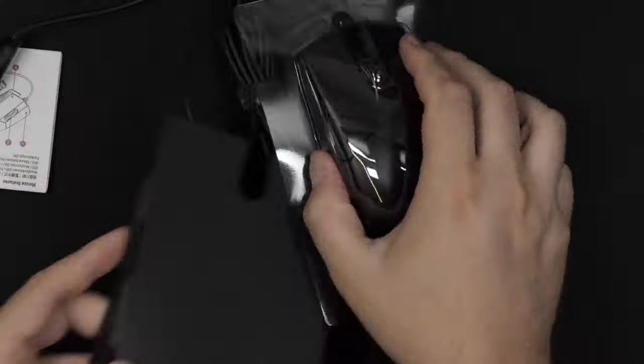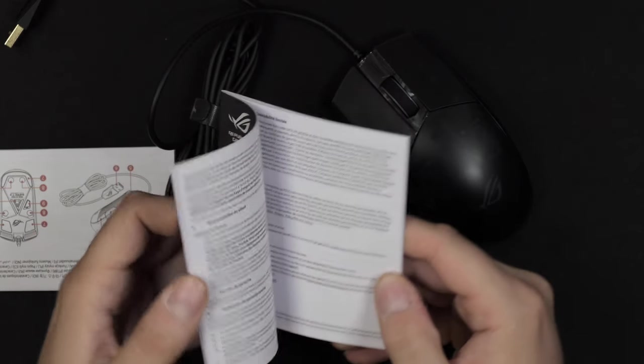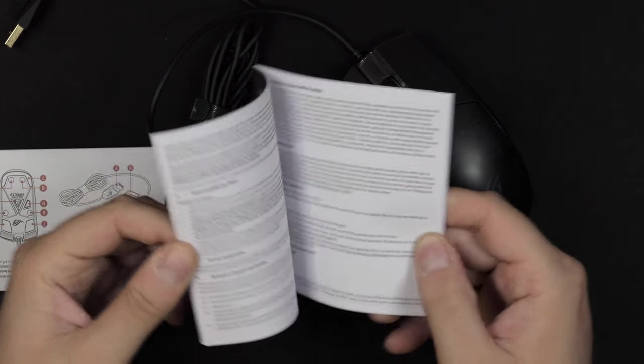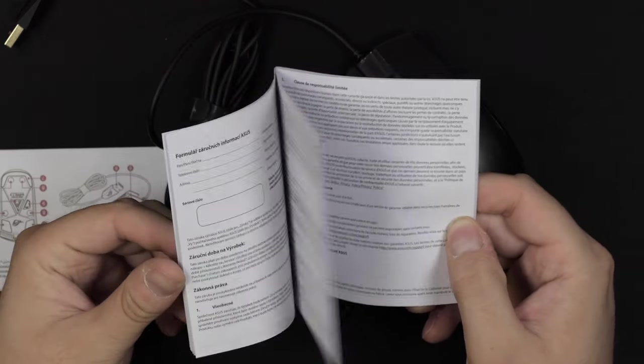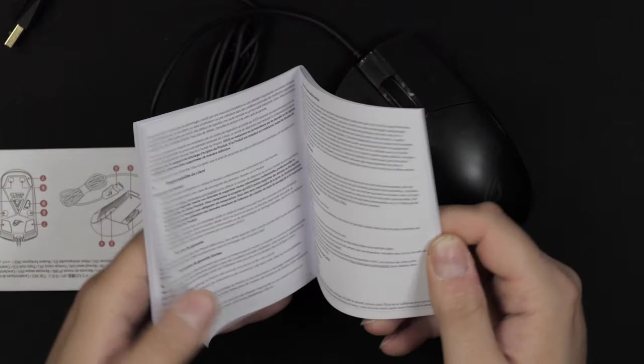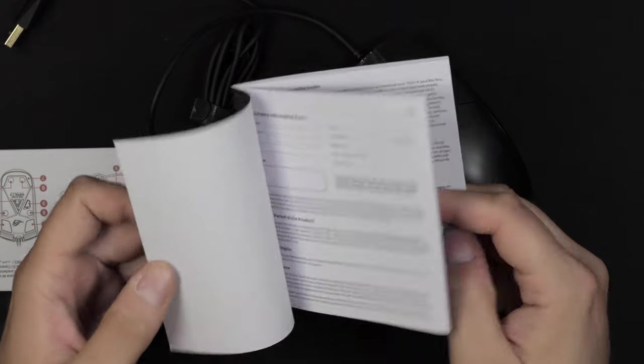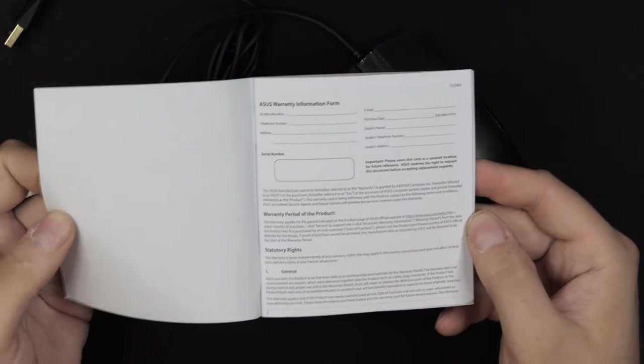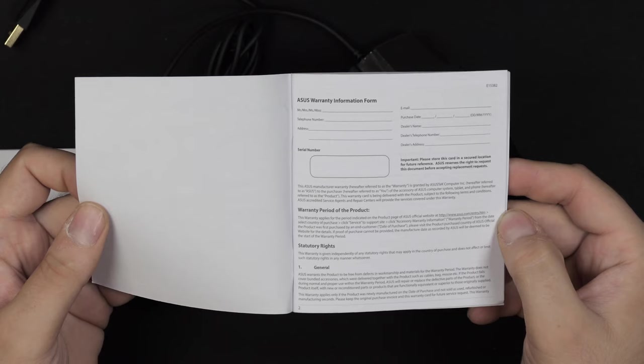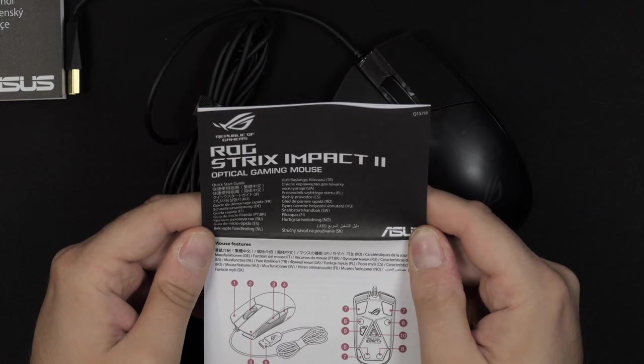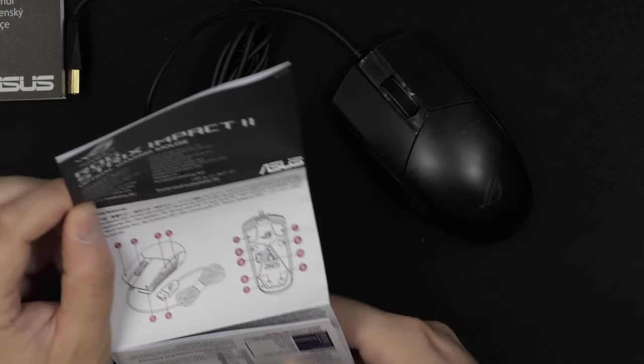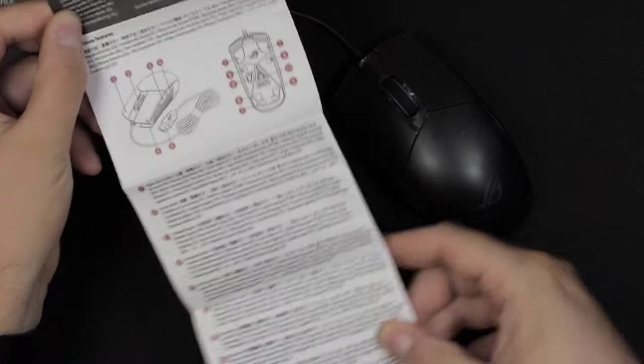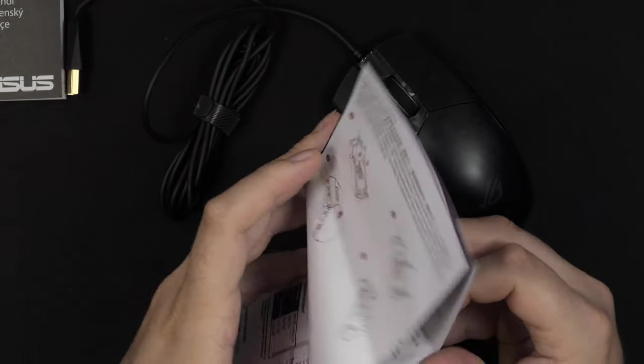It is pretty hard to actually get out of this packaging, but I finally managed here. Let's have a closer look at what we get in terms of materials. First off, some warranty information forms here. You can fill those out and send it to Asus, and you also have a little quick start instructions here.